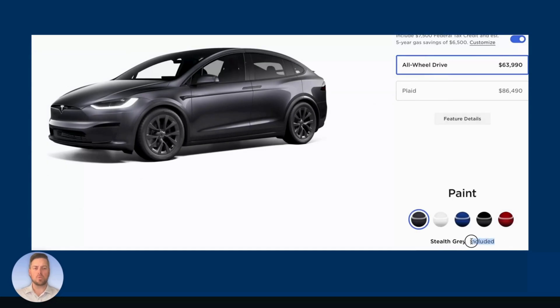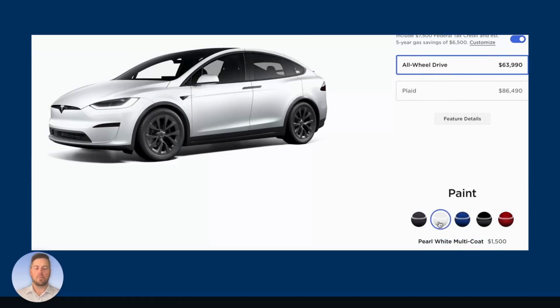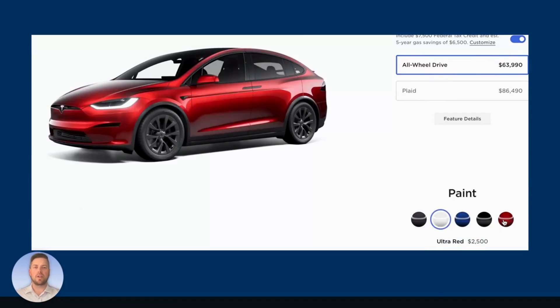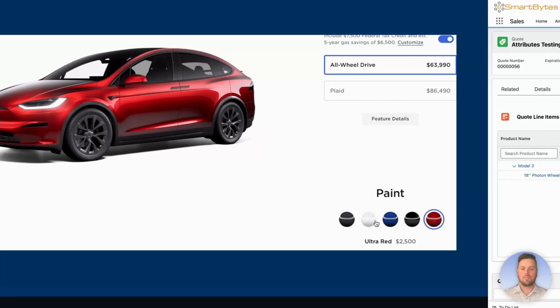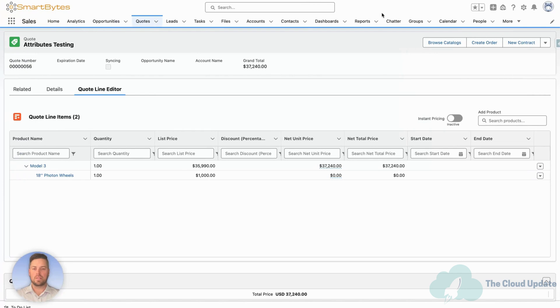The use case we're going to go with is a Tesla configurator, so we'll set up paint as our attribute and see how different values selected can affect pricing differently. All right, let's move into Salesforce.